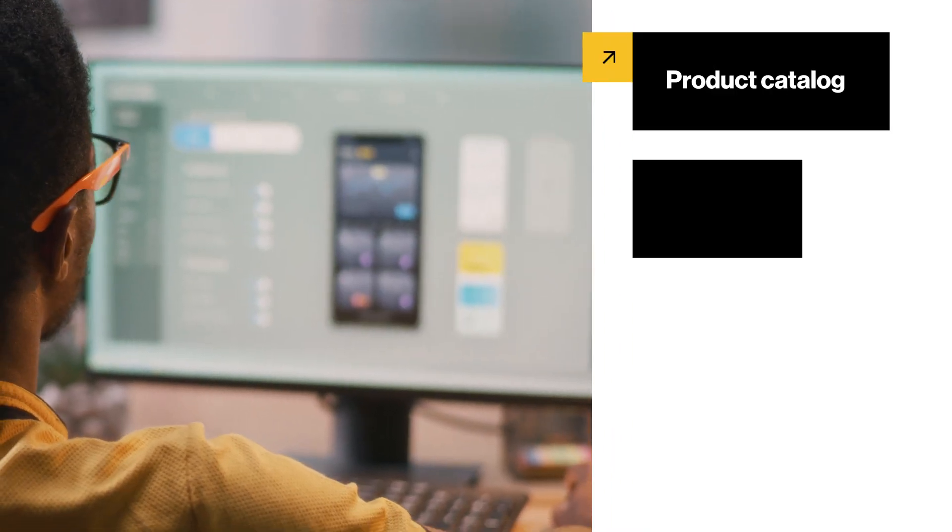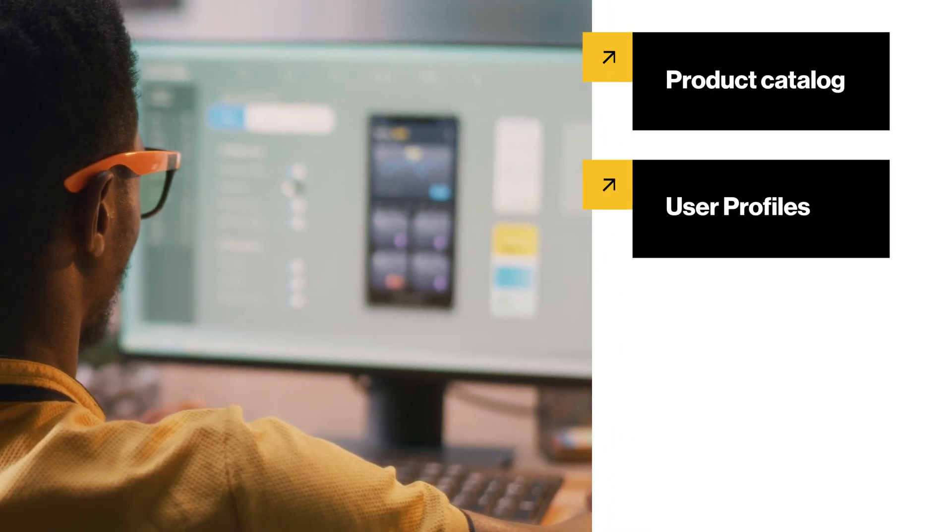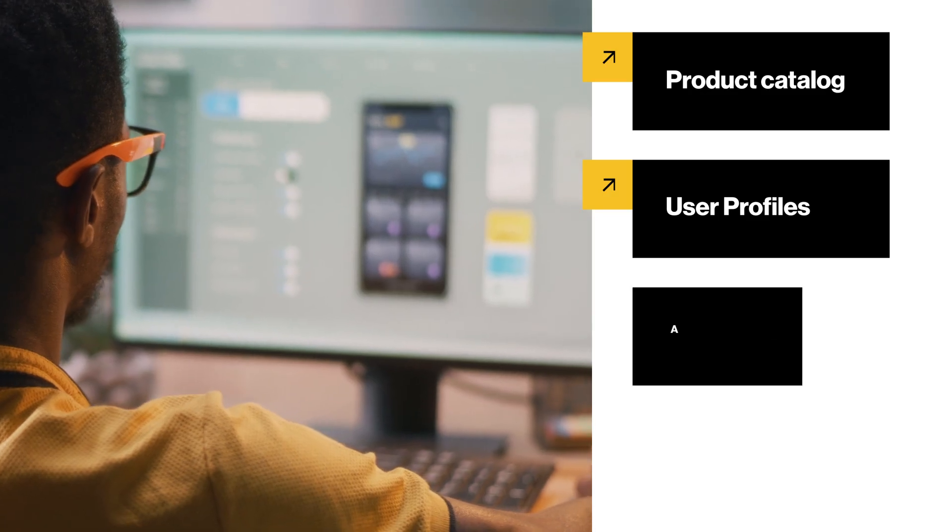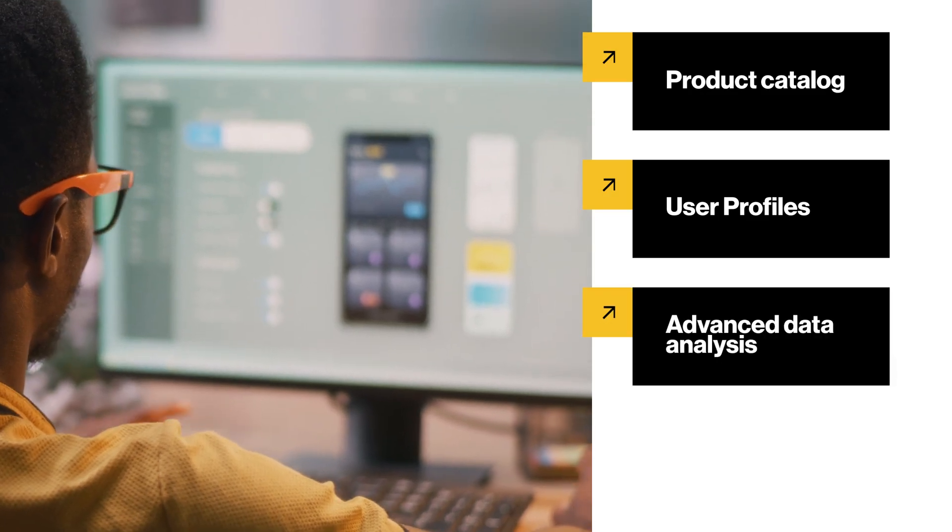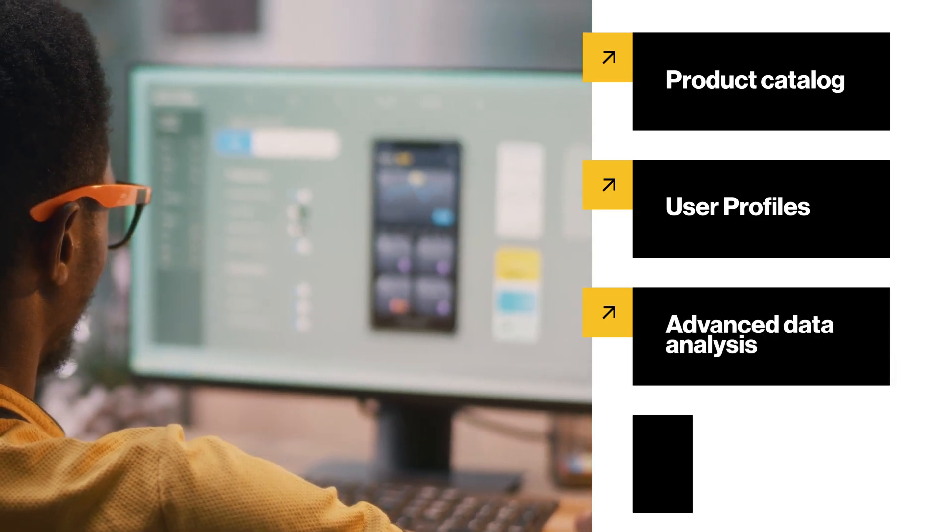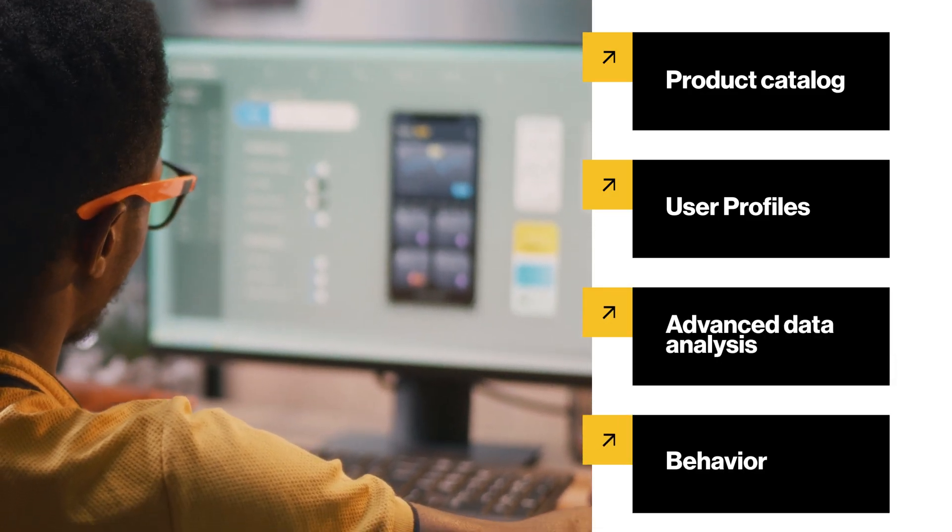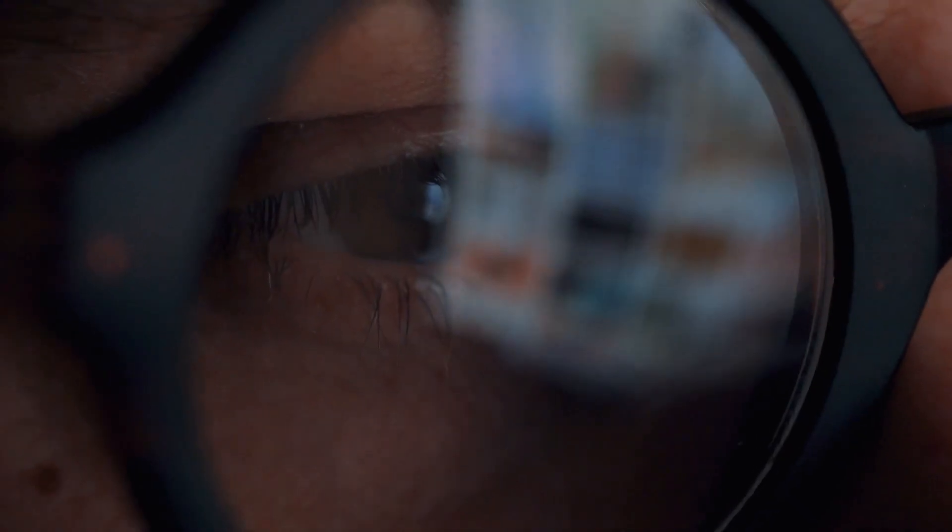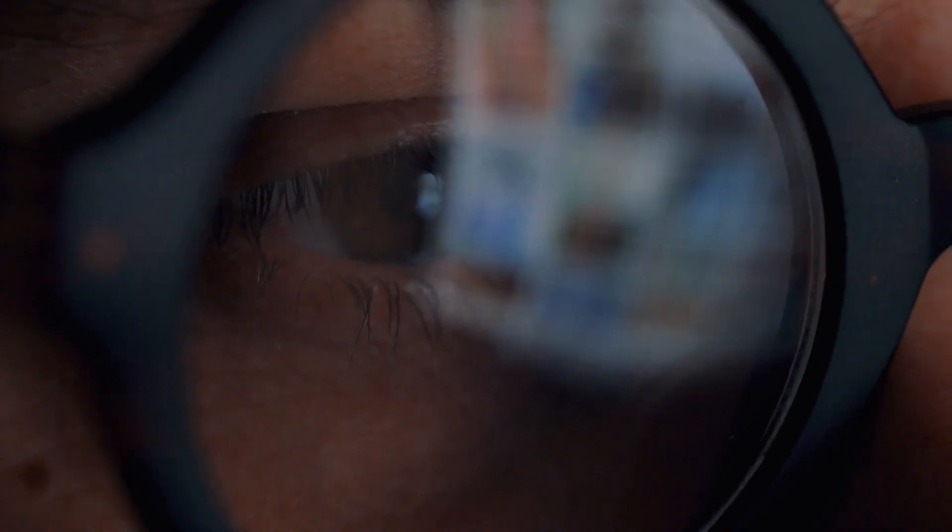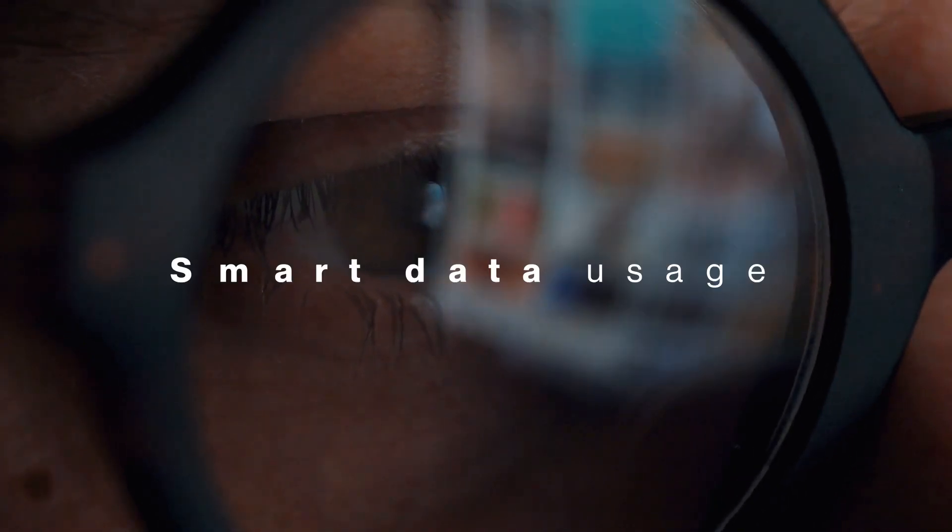Combining product catalog, user profiles, advanced data analysis, and behavior. That's the amazing result of smart data usage.